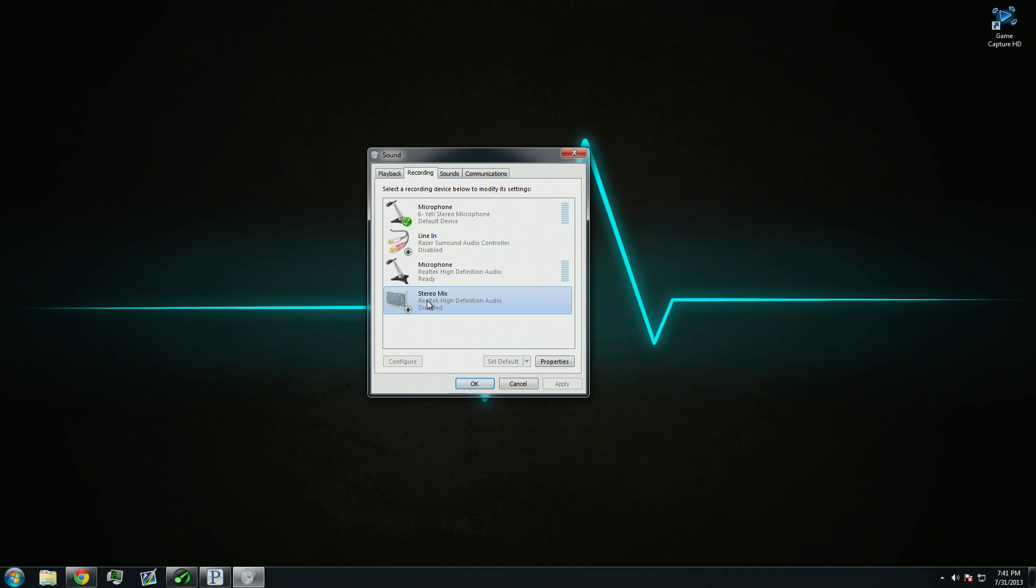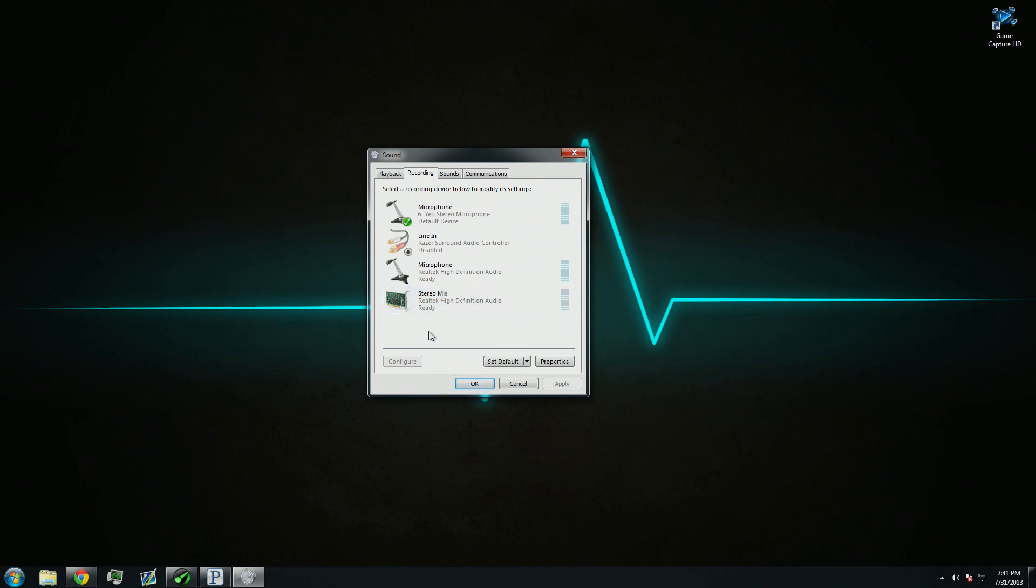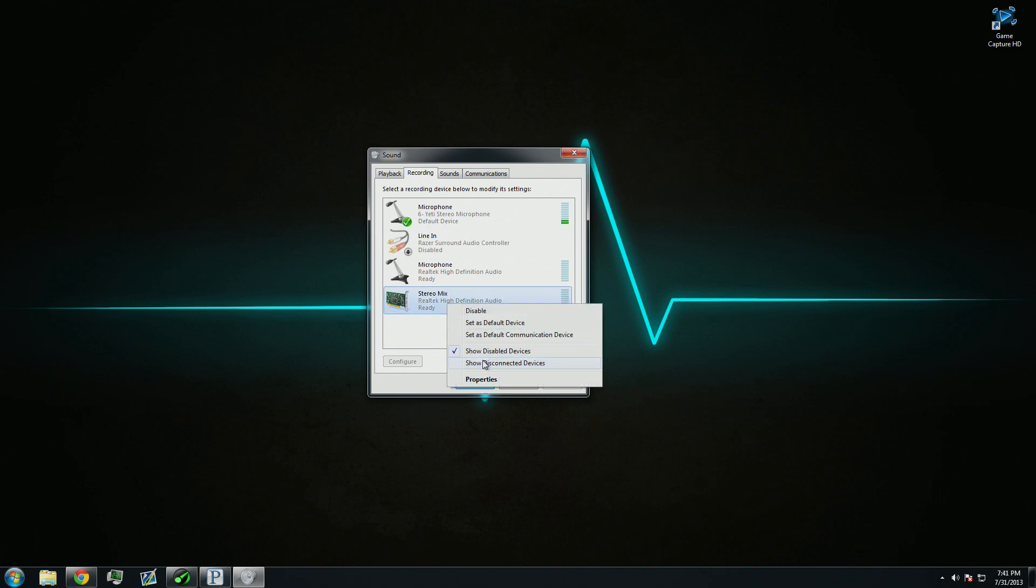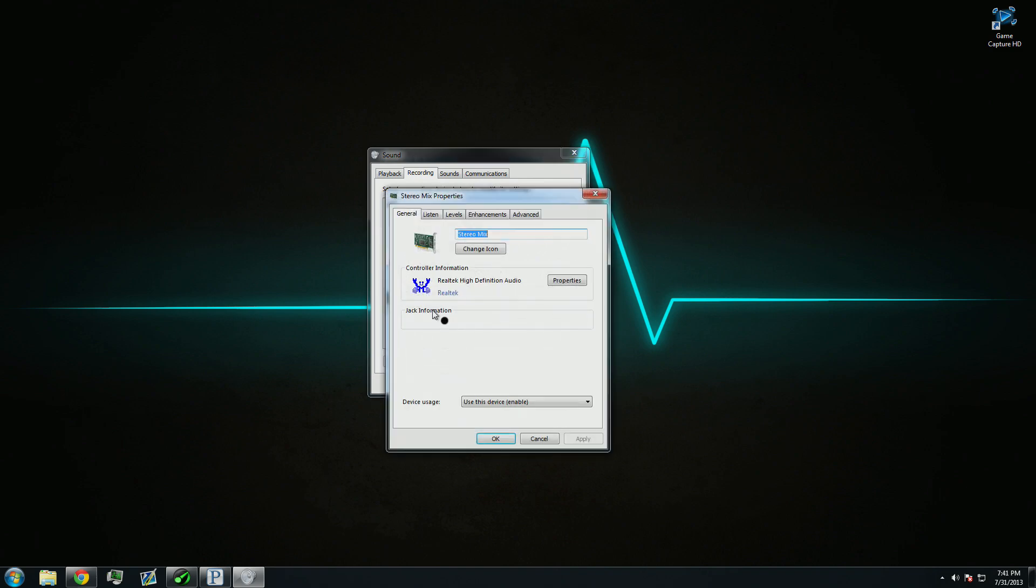Right-click on Stereo Mix, and click Enable. Don't click Set Default. Just click Enable. Then, right-click it again, and go to Properties.